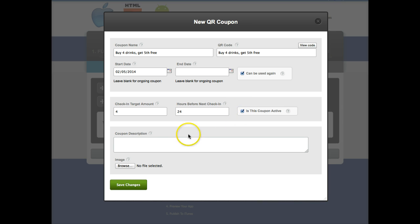And the coupon is active. The coupon description will be once the coupon has been redeemed, this is what users will see. Enjoy your fifth drink on us.